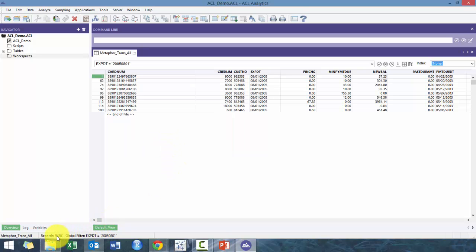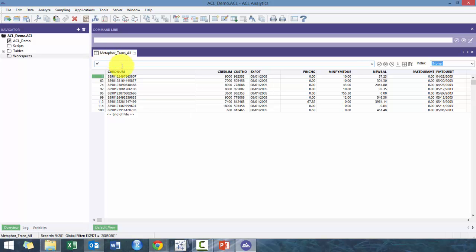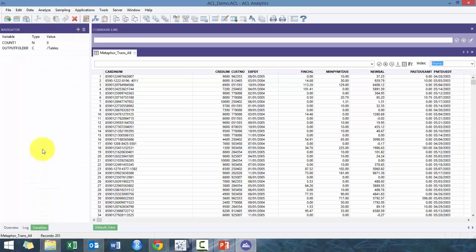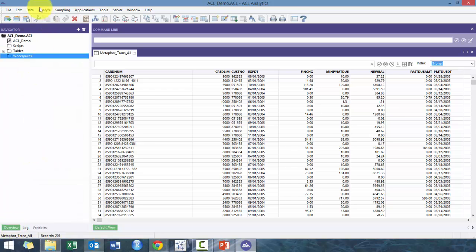And then it will provide you the number. So really useful. It's actually really important to actually use it because it also creates a variable here, so COUNT_1, that can be very useful for later on.